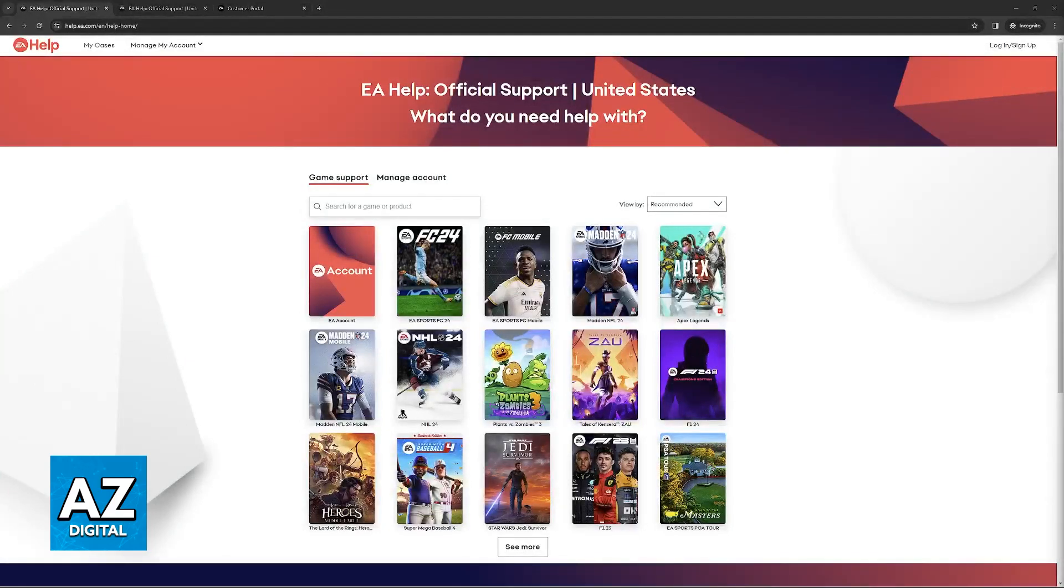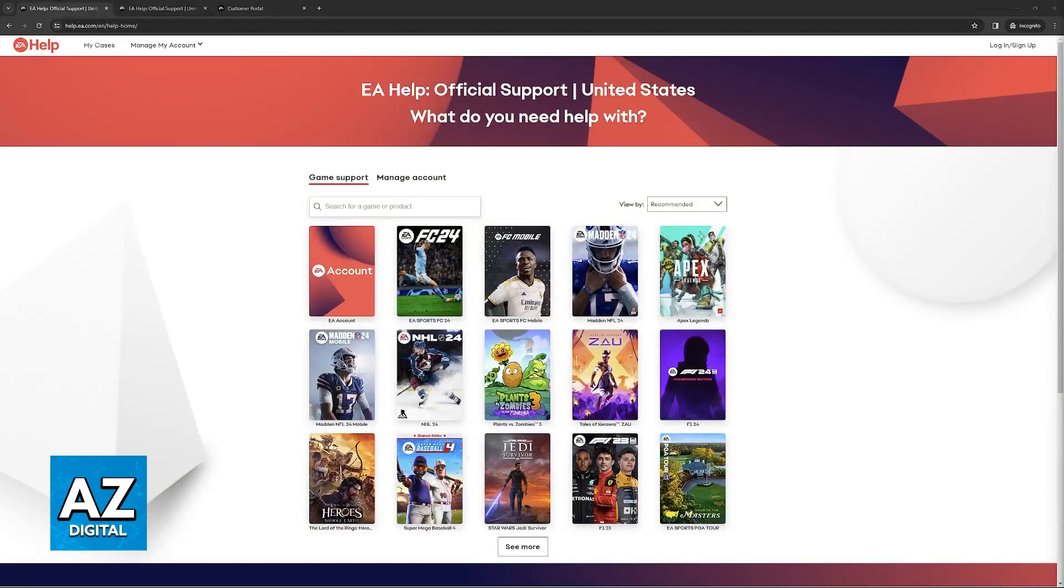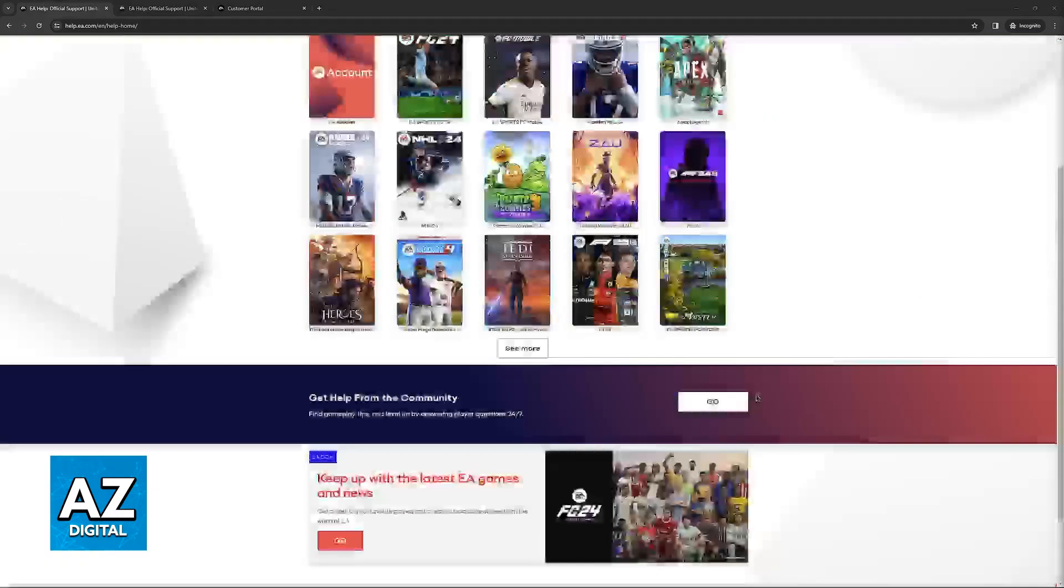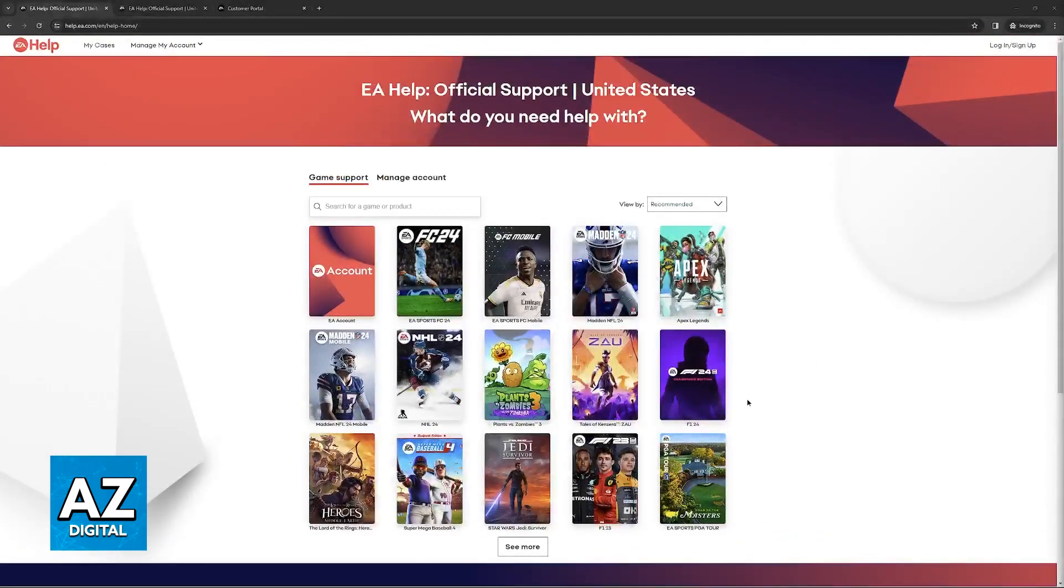You will be able to access this website help.ea.com and when you arrive at this page you will find the option to link your Apex Legends account.